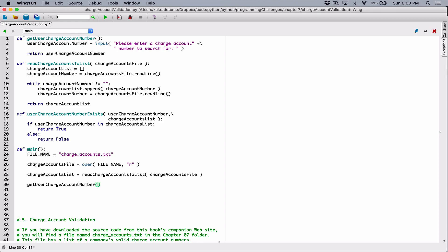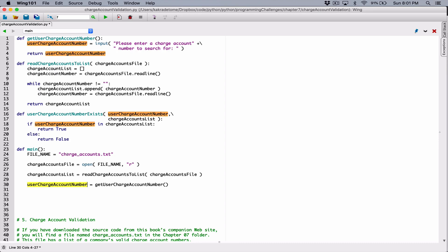So when it's returning it, we need a place to store it. I'm going to create a variable called userChargeAccountNumber, which is going to receive whatever is returned from this getUserChargeAccountNumber function. It doesn't matter that the names are the same — they're considered different because you're in two different functions. They don't see each other at all.